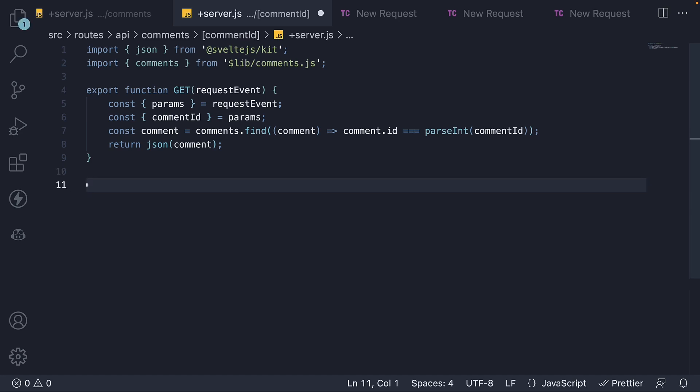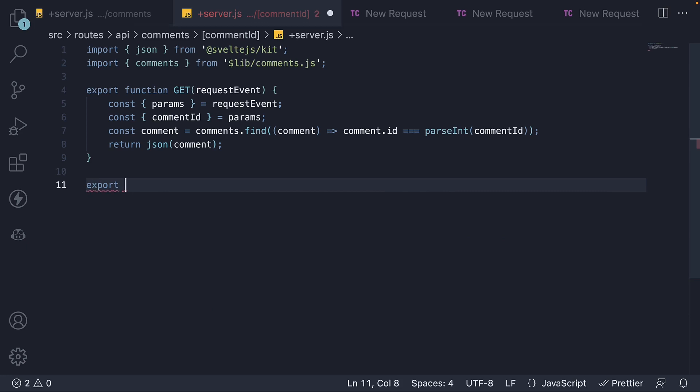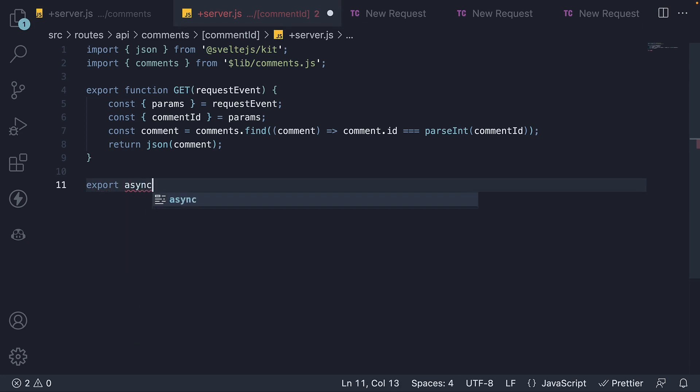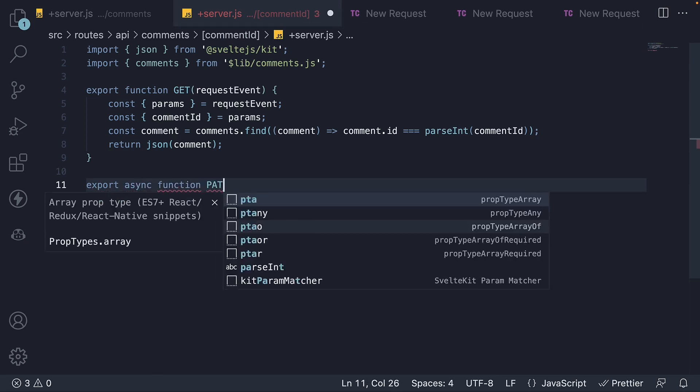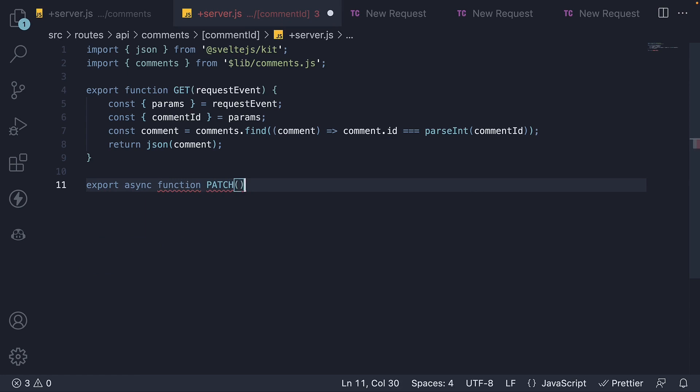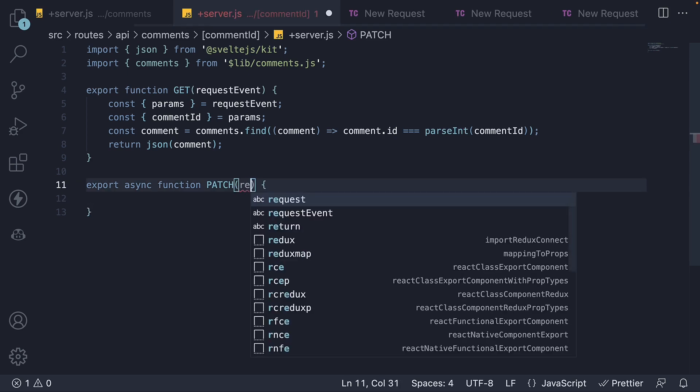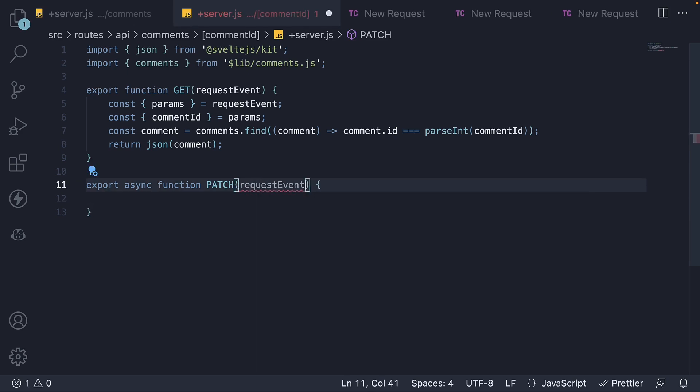The function is an async function called patch. The function receives requestEvent as an argument. From this argument, we are going to destructure two things.